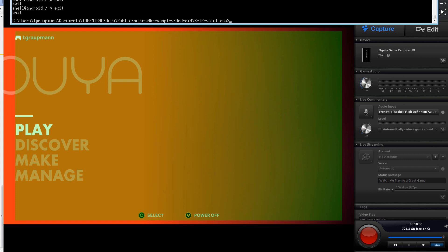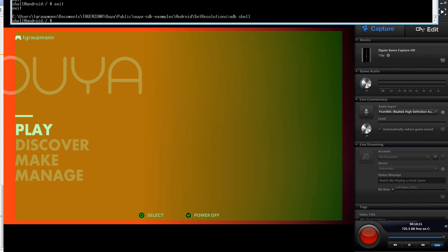Okay, so first of all you do ADB shell, and ADB is part of the Android SDK. You probably know that at this point, and in the platform tools, you'll find ADB, and with ADB shell, that'll connect me to the OUYA, since it's over USB.